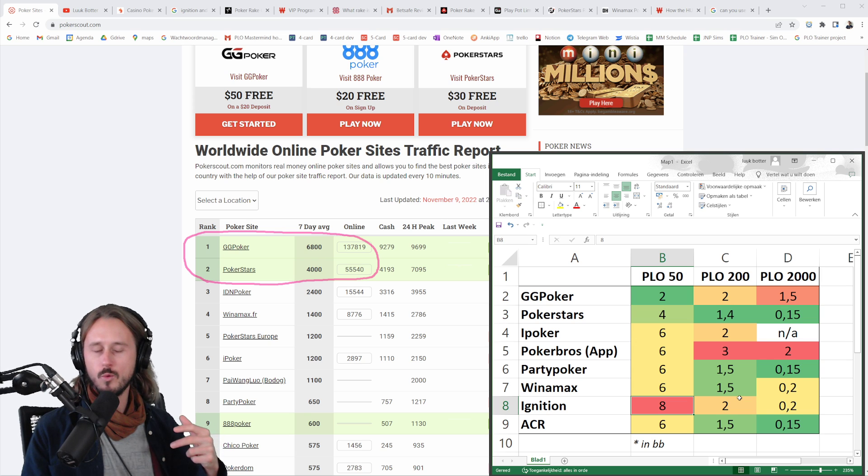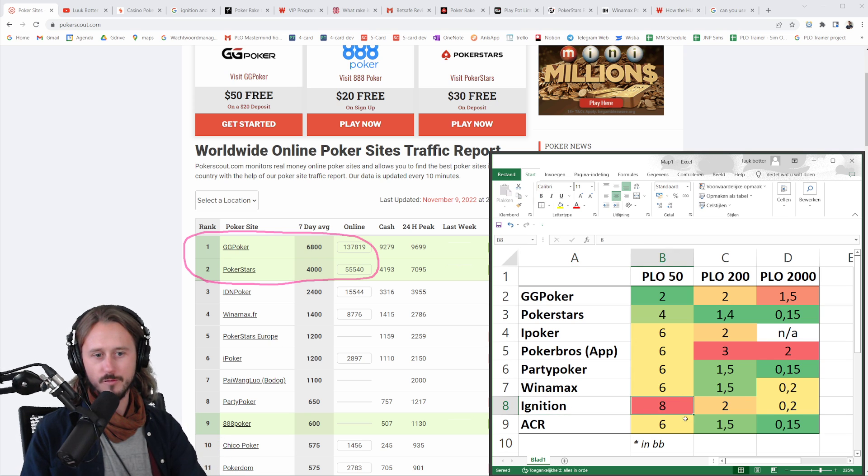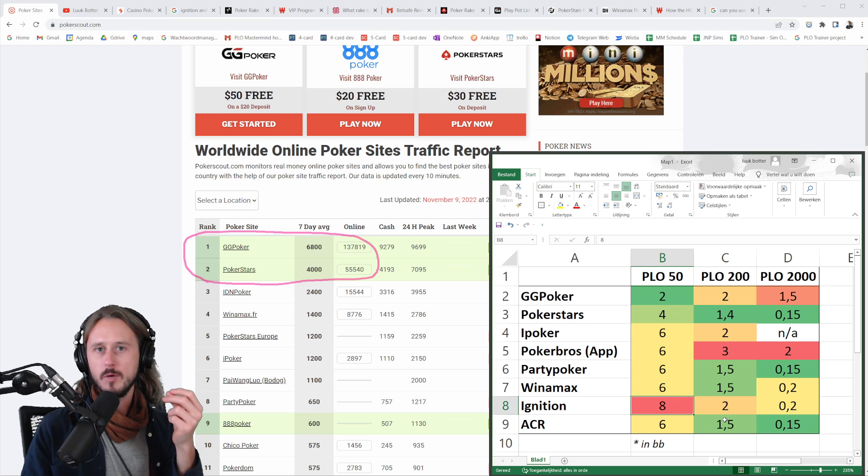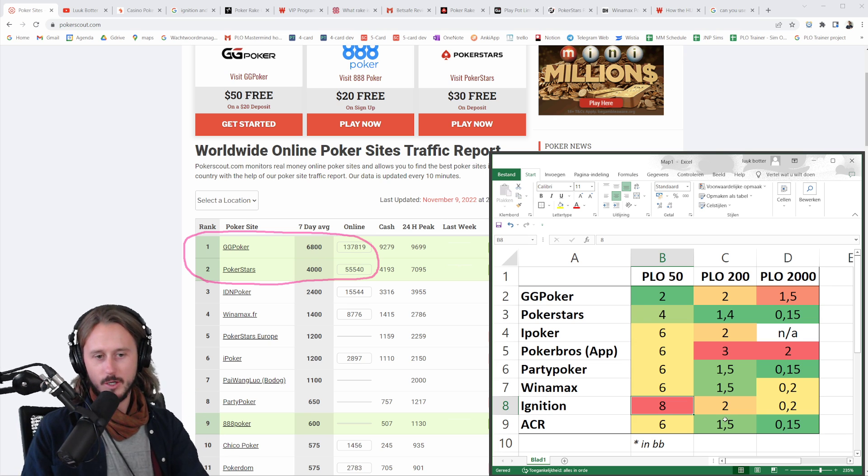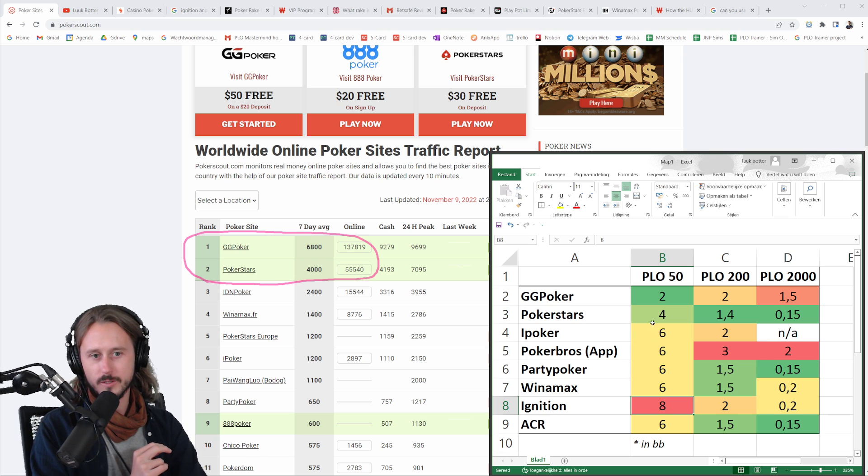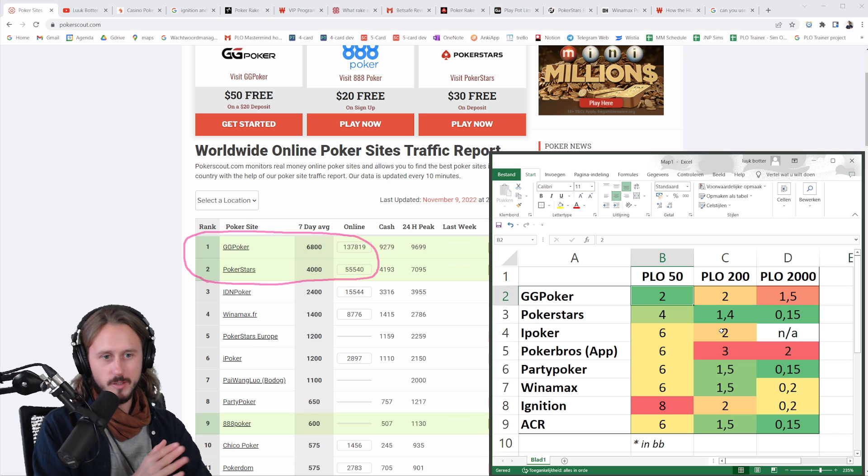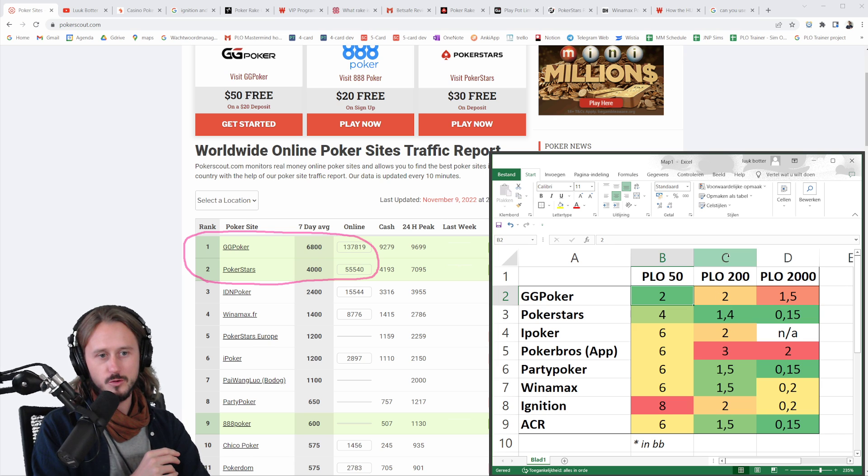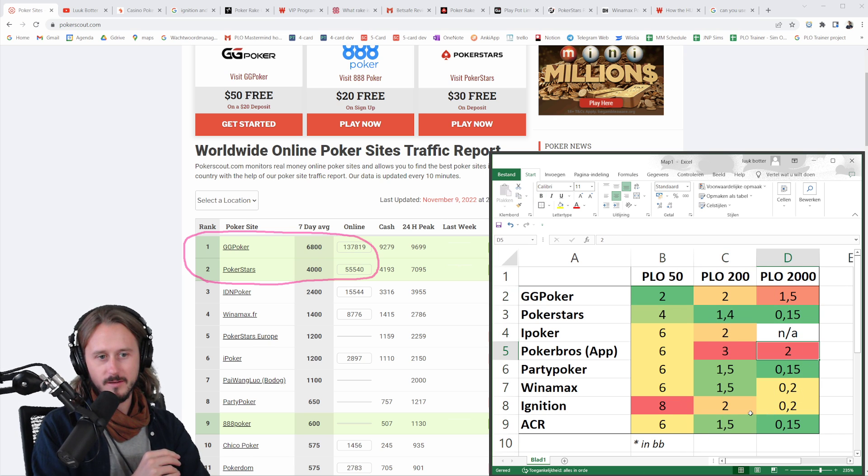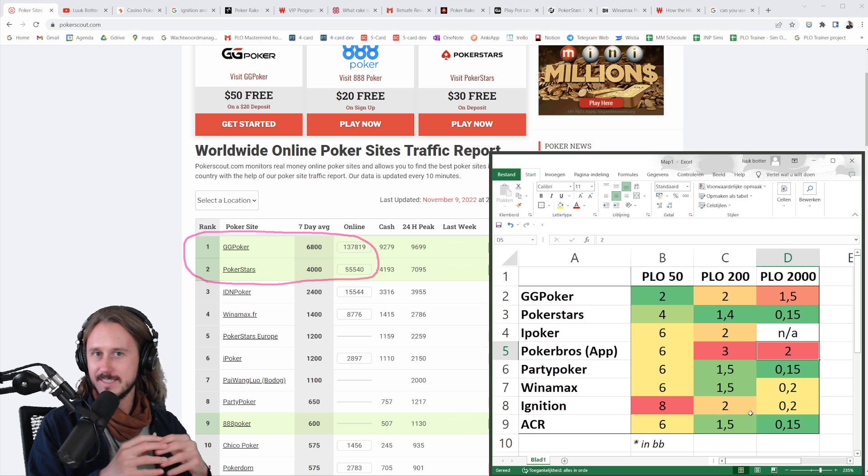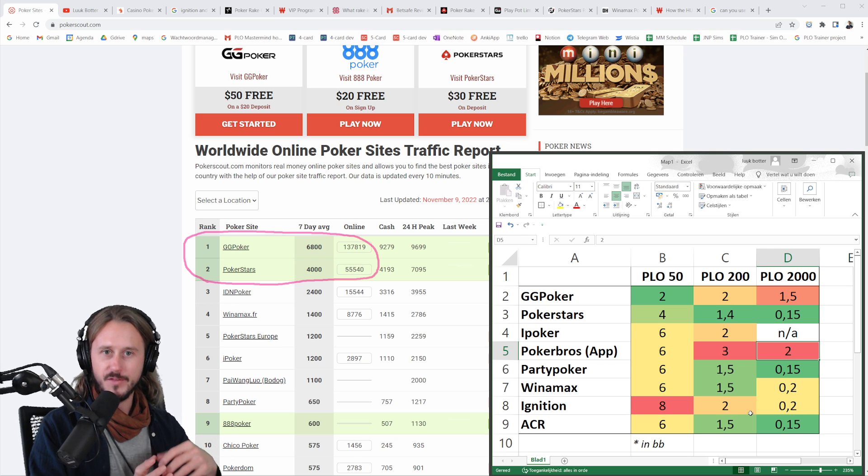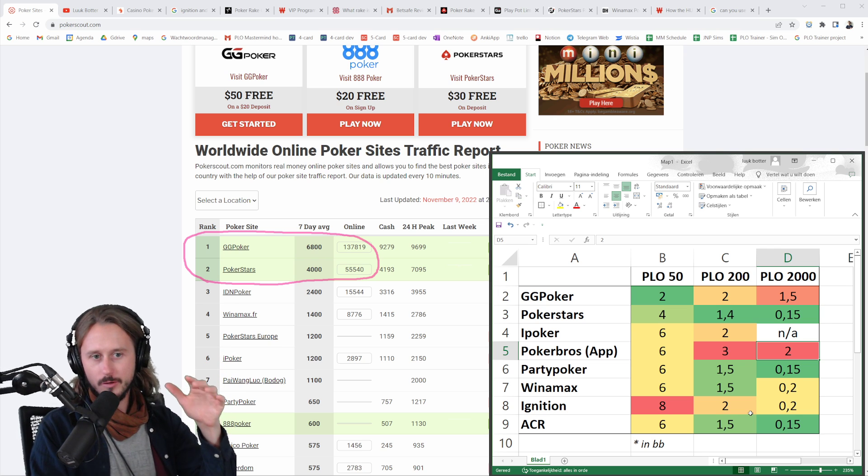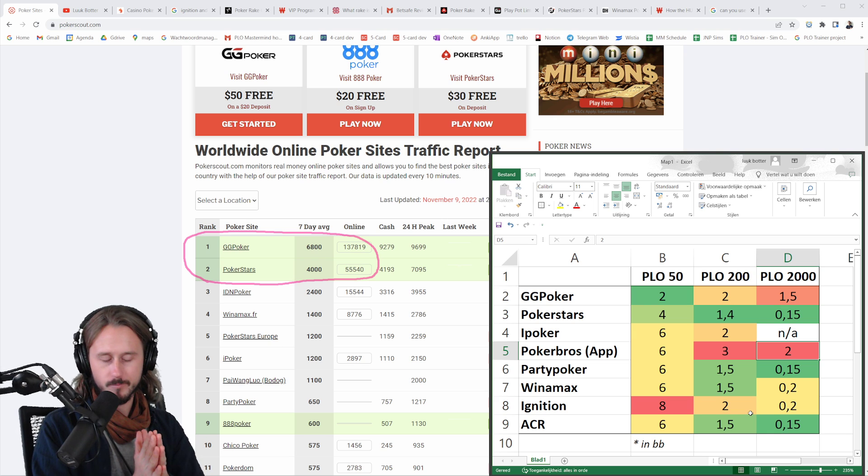So let's imagine you are watching this video now and you are actually playing on Ignition PLO 50. That might ring some alarm bells for you, or it should at least, because you are paying four times as much rake as you would do, for example, in GG Poker. If you look into PLO 200, you will see that the rake gets lower and that's how it's generally worked. The higher the stakes you play, the lower the rake becomes in terms of big blinds that you're paying.